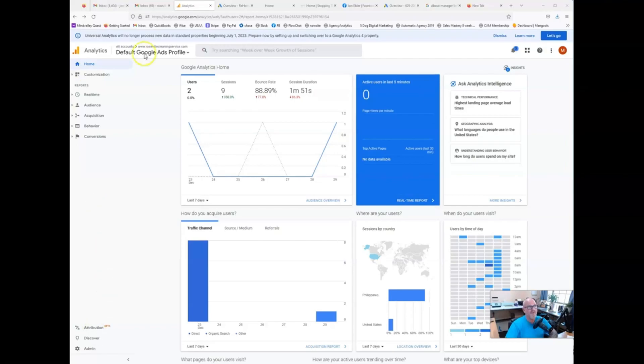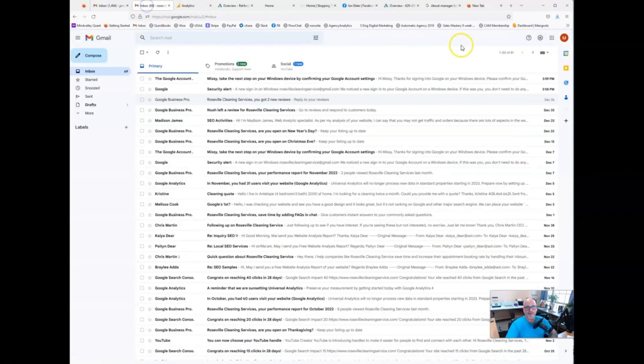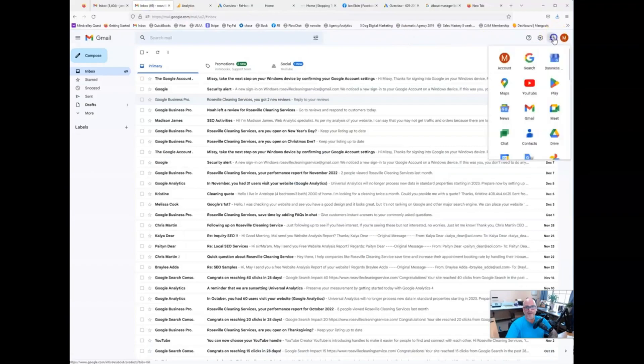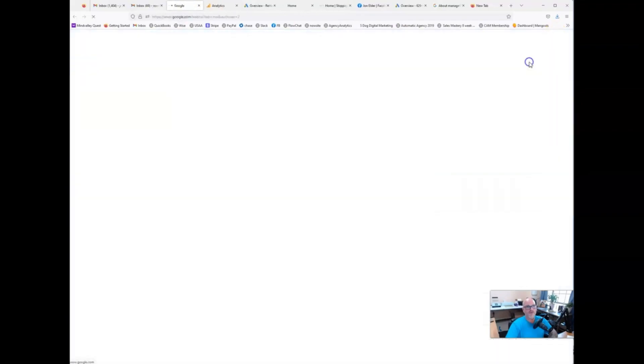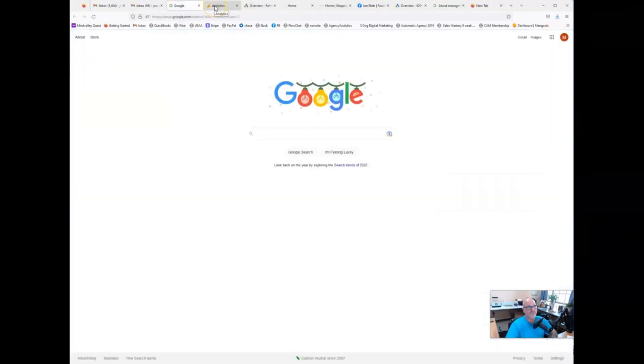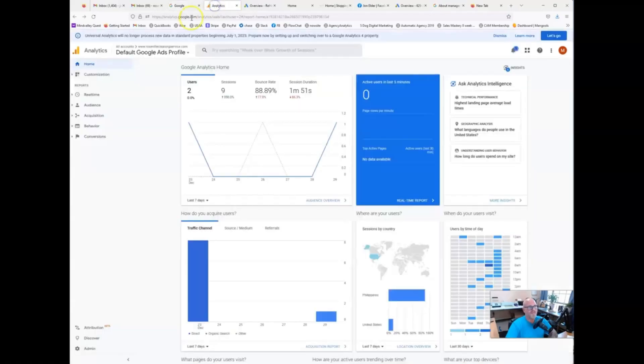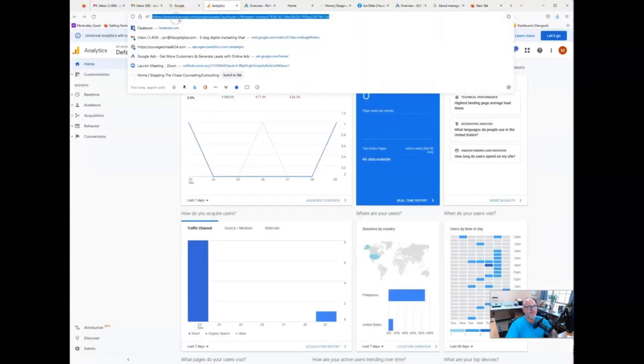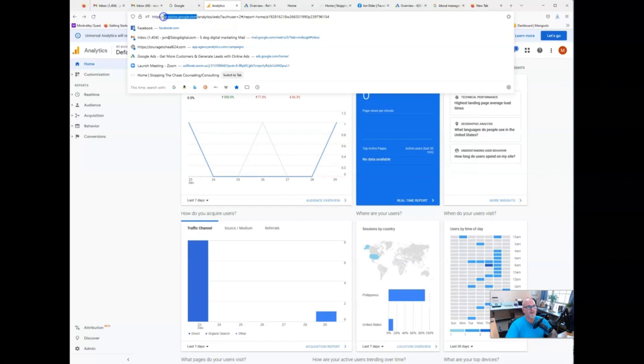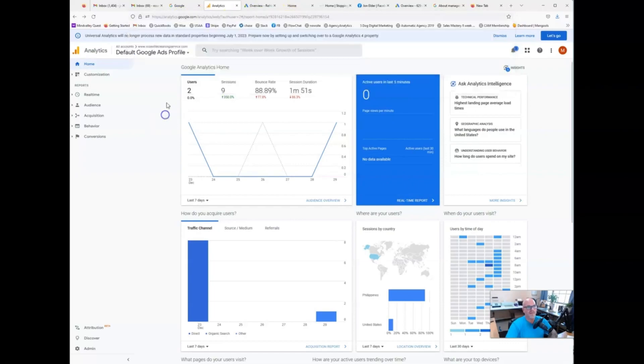So first you're going to want to go to your email account and go ahead and go to your search and I want you to type in Google Analytics. You can see analytics.google.com. I've already went ahead and typed it in. It pulls up the main dashboard here.